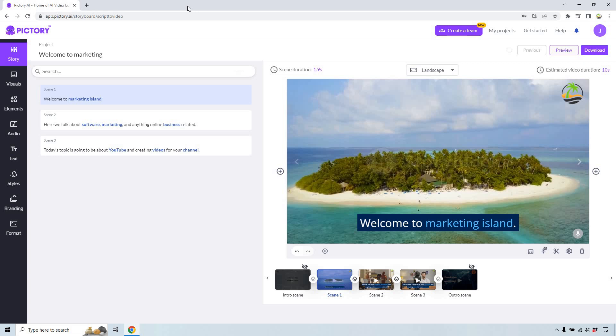If you'd like to follow along, I will leave my link down below where you can get a free Pictory trial along with the coupon code. Should you want to upgrade, you can get a nice discount.